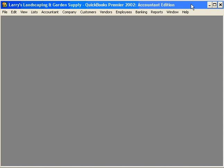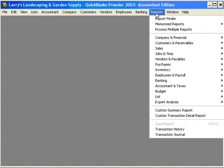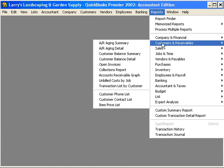Let's talk about one of the best features within your QuickBooks software called QuickZoom. QuickZoom is a tool that you'll use often with your QuickBooks software. QuickZoom allows you to zoom in to source information.